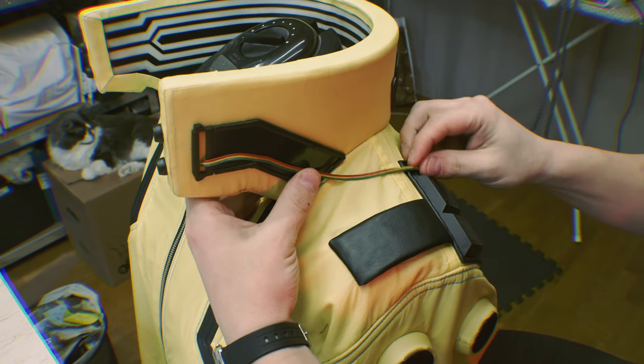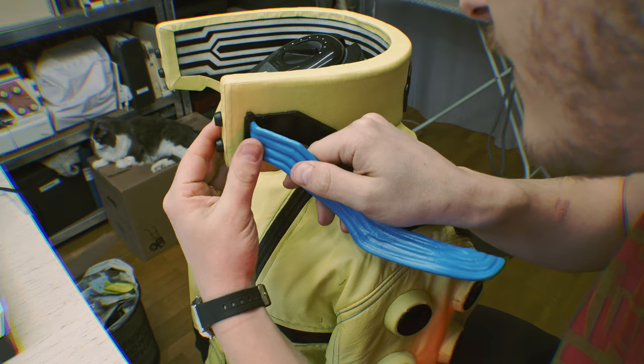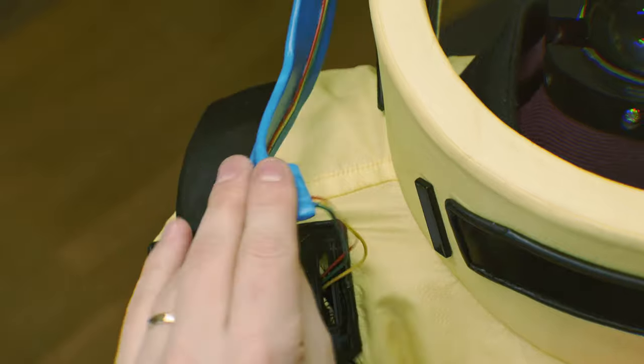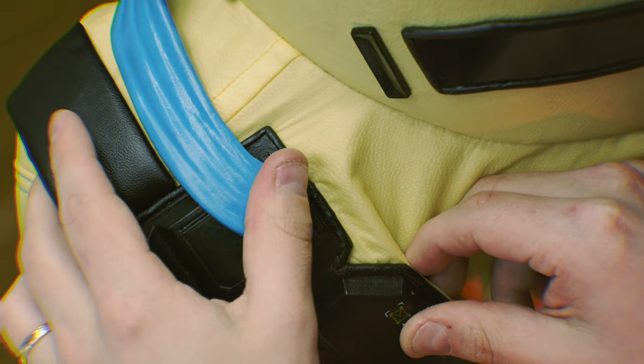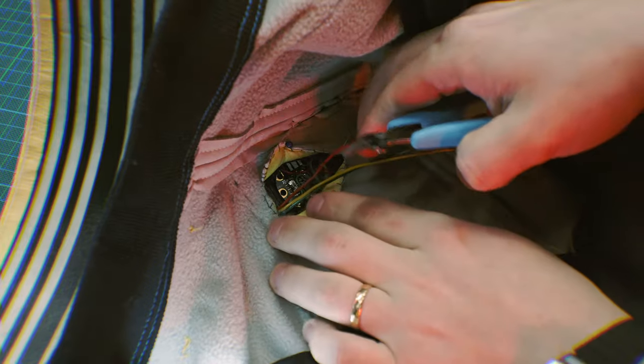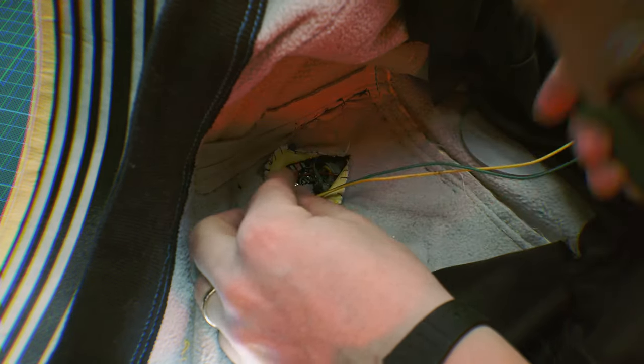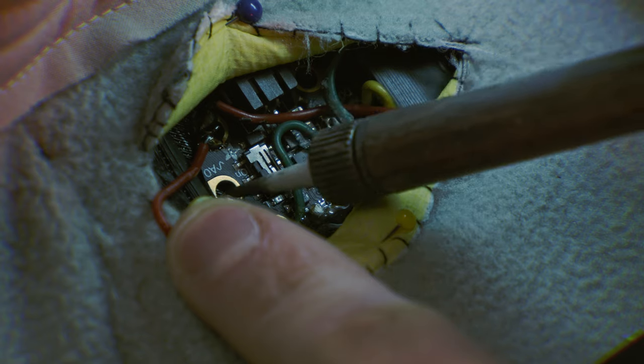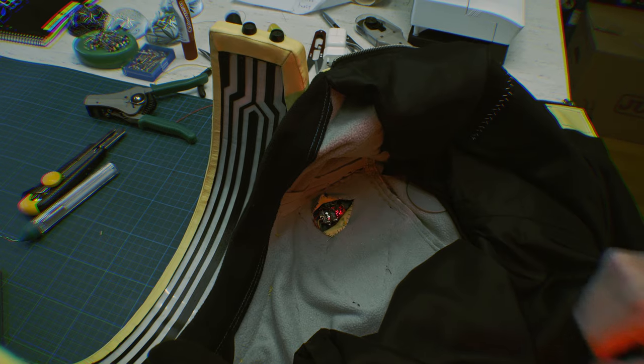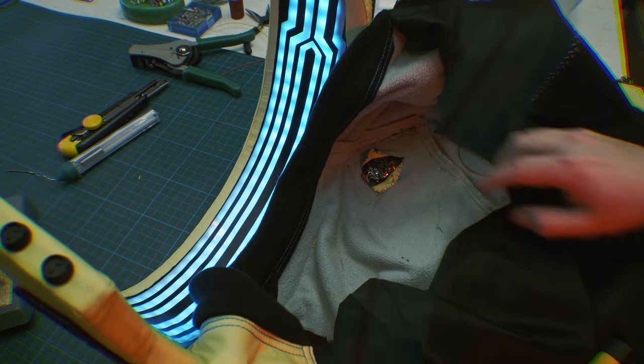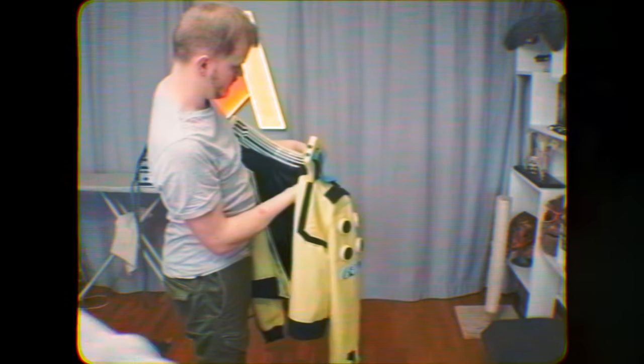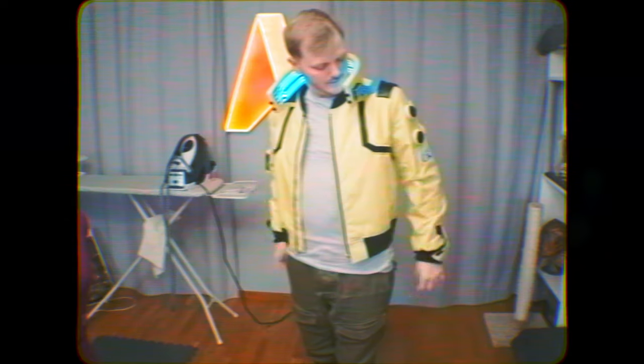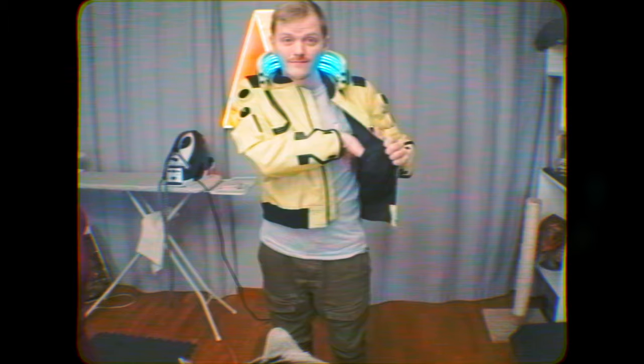Now let's connect the collar to the shoulder plates.